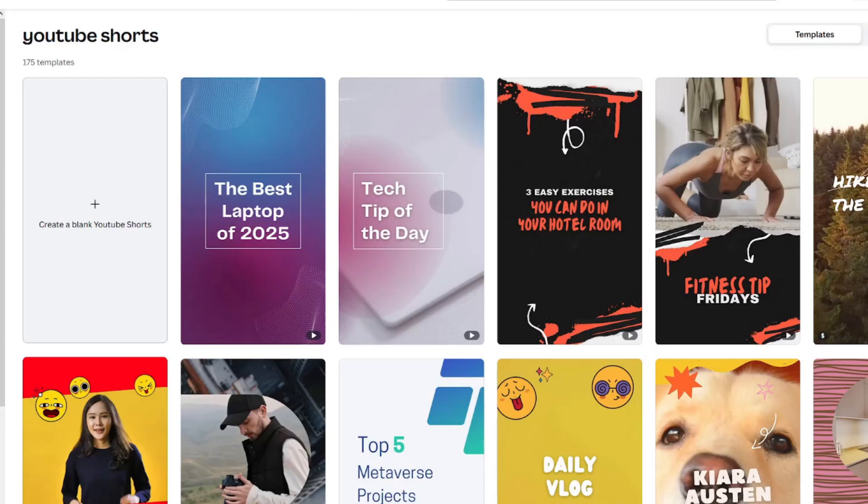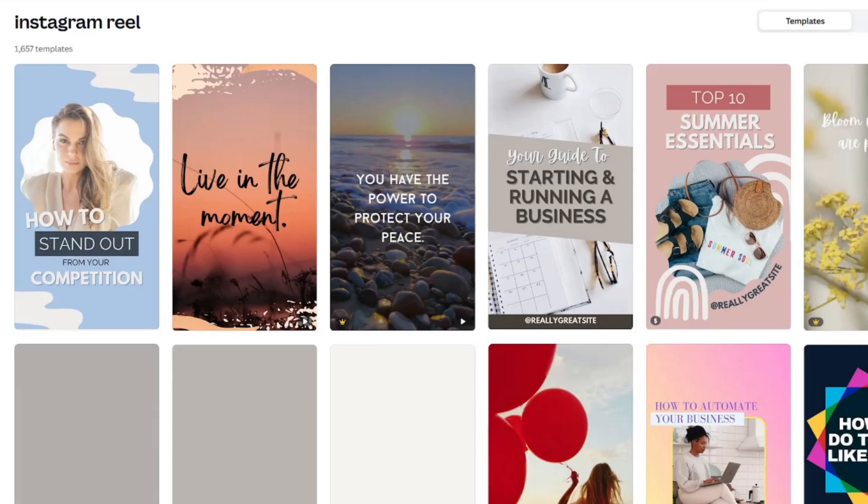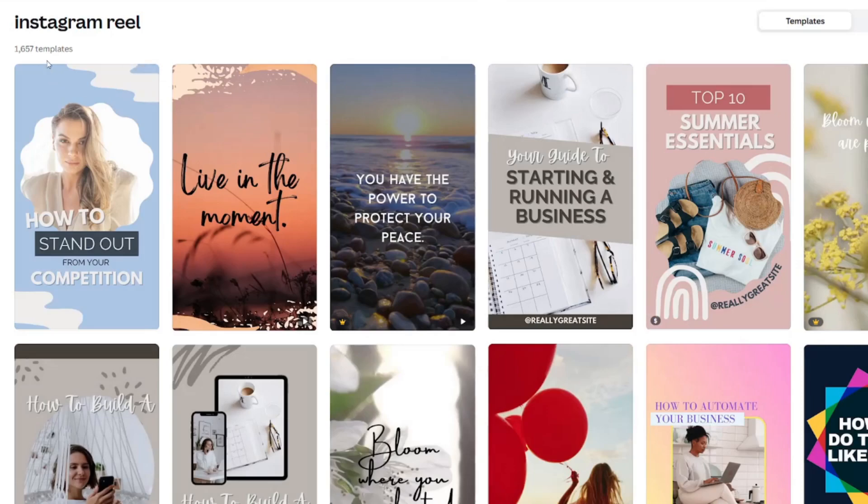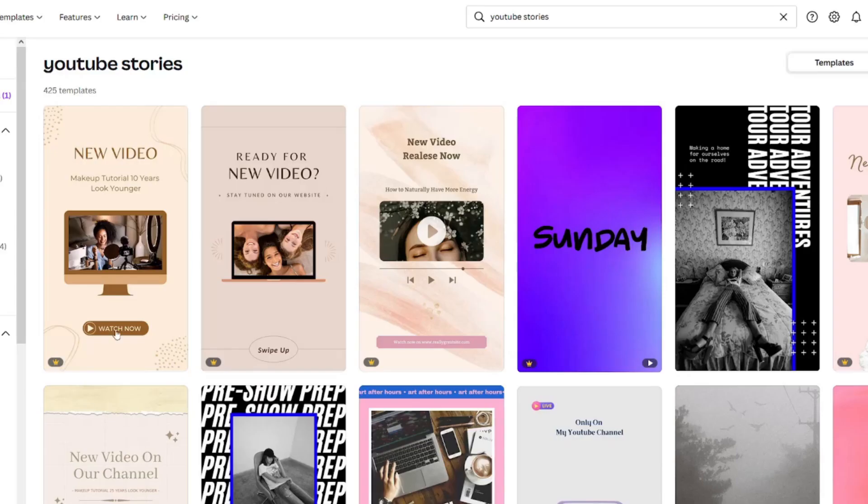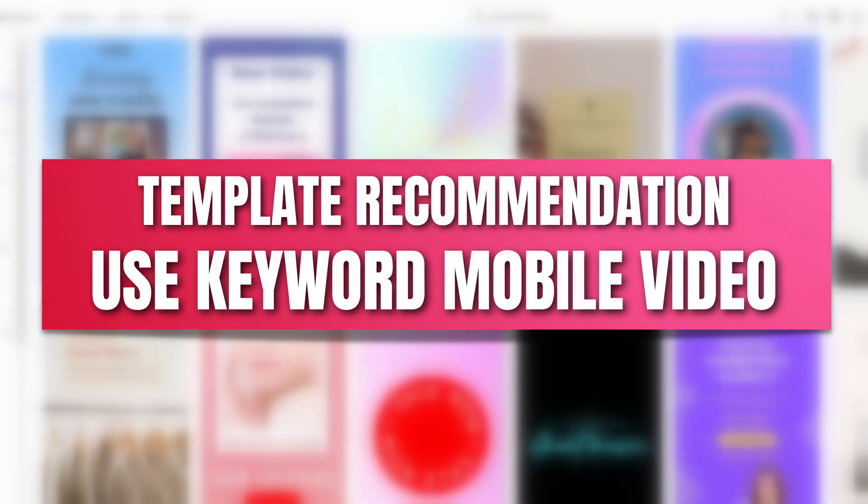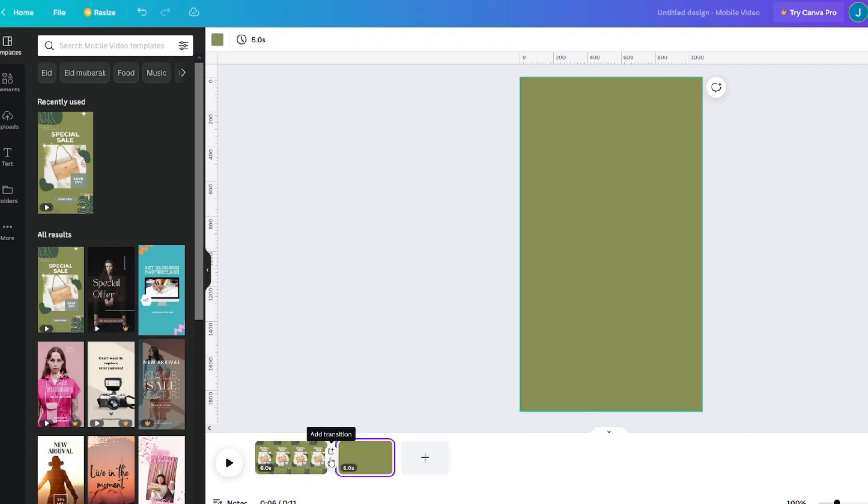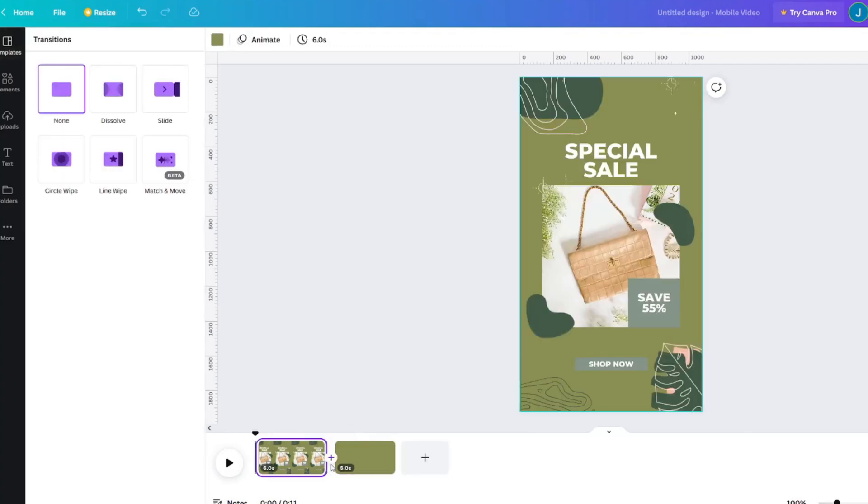You can even edit YouTube shorts with Canva's video editor, which could double as a TikTok or Instagram reel. If you have access to YouTube stories because you have over 10,000 subscribers, you can create those with Canva for your channel also.